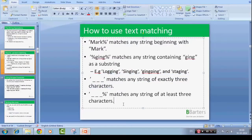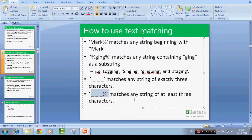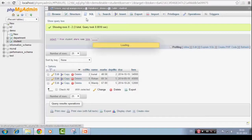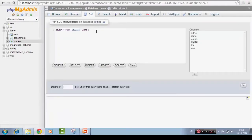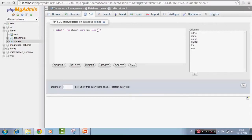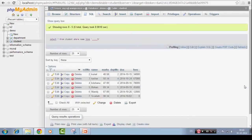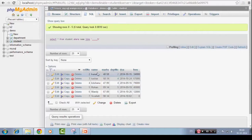Next pattern is underscore underscore percent matches any string of at least three characters. So yeah we can do that. At least three is okay. At least four. Let's say at least five. So let's just go for at least five.